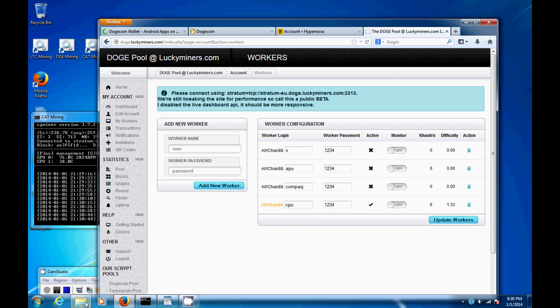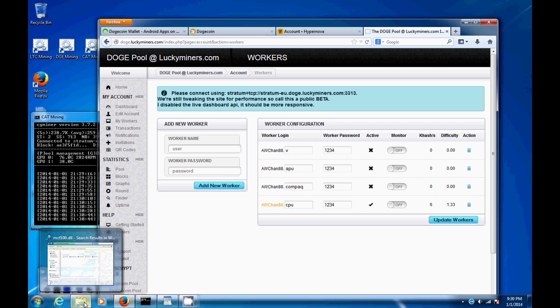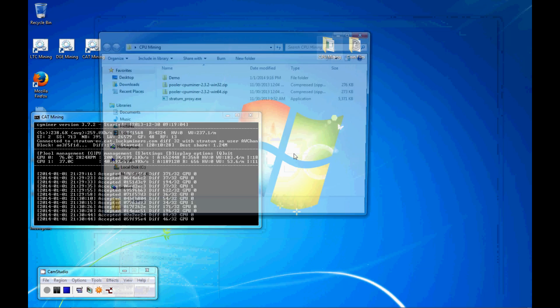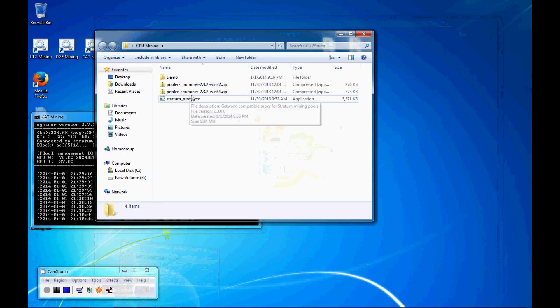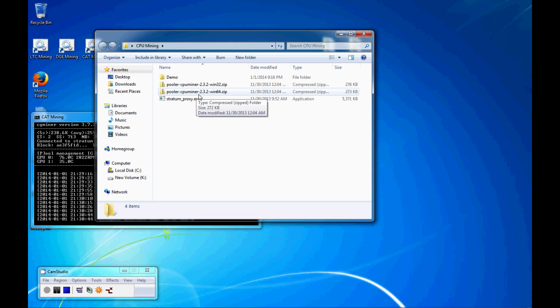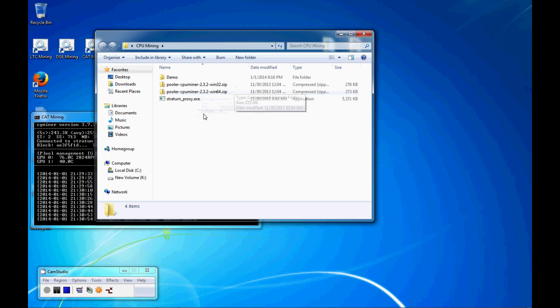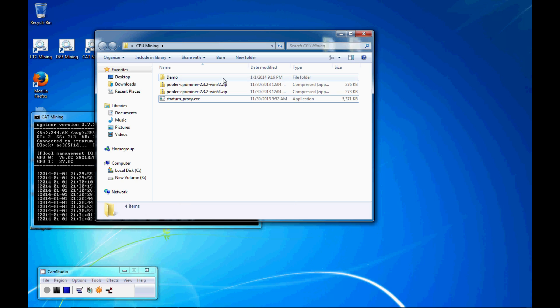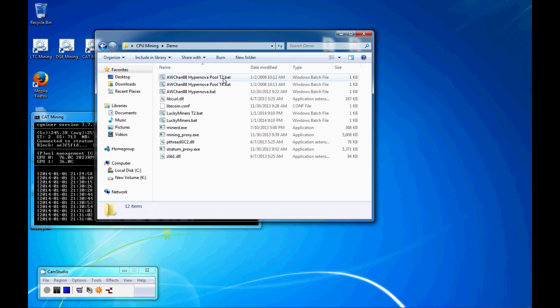Then what you need to do is go on the internet, and you need to go and download a program called Pooler CPU Miner. There's a 32-bit, 64-bit. And also Google for this file, stratum underscore proxy dot exe, because that's what you're going to need to do so that you're not using as much internet bandwidth and being more efficient with your CPU mining.